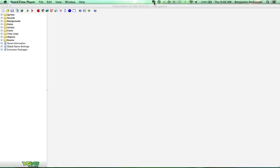So today we're going to be making a top view space scroller game, kind of like Alien Invaders, or Centipede, or whatever those old games were called. So it's going to be similar to those.